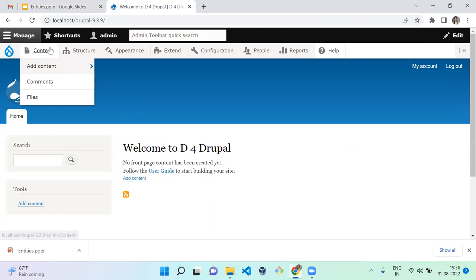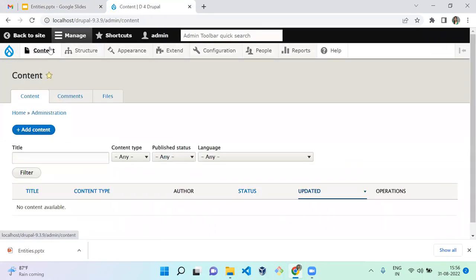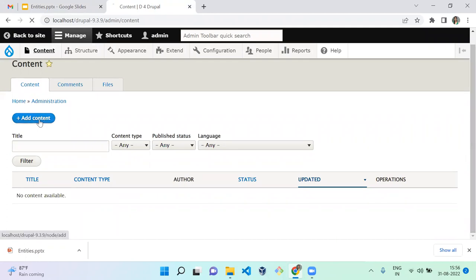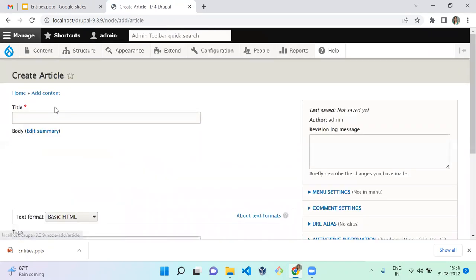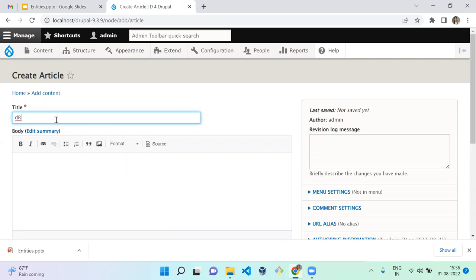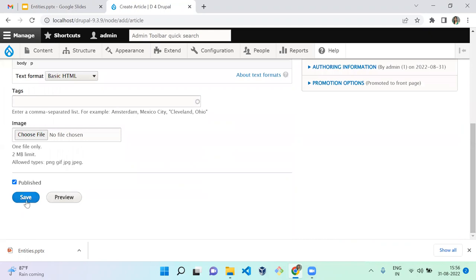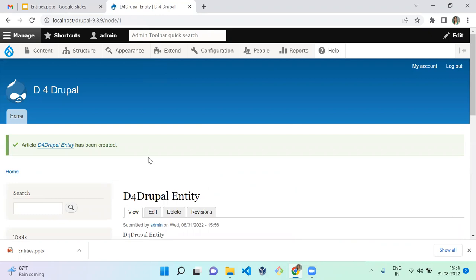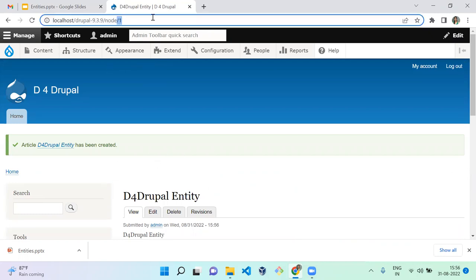For example, node is a content entity. When you go to your website and create a node — I'm creating one here under the Article content type — you'll notice the node is represented with an ID like 'one,' which is an integer. All content entities in Drupal are represented with numbers.